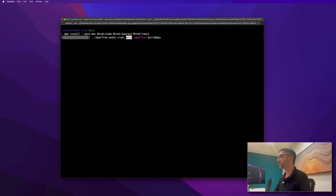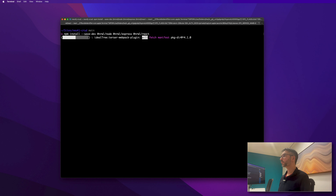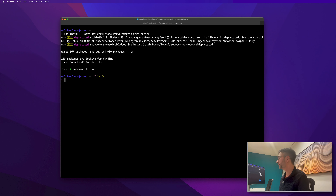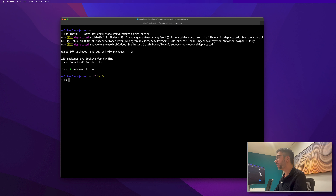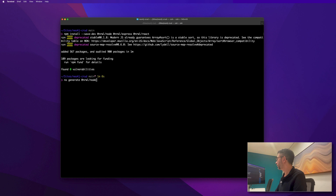Let's hit enter and wait a while. Now that we have those packages installed, we are going to generate the packages. To do that we use the NX generate command with @nrwl to create a library called 'shared'.